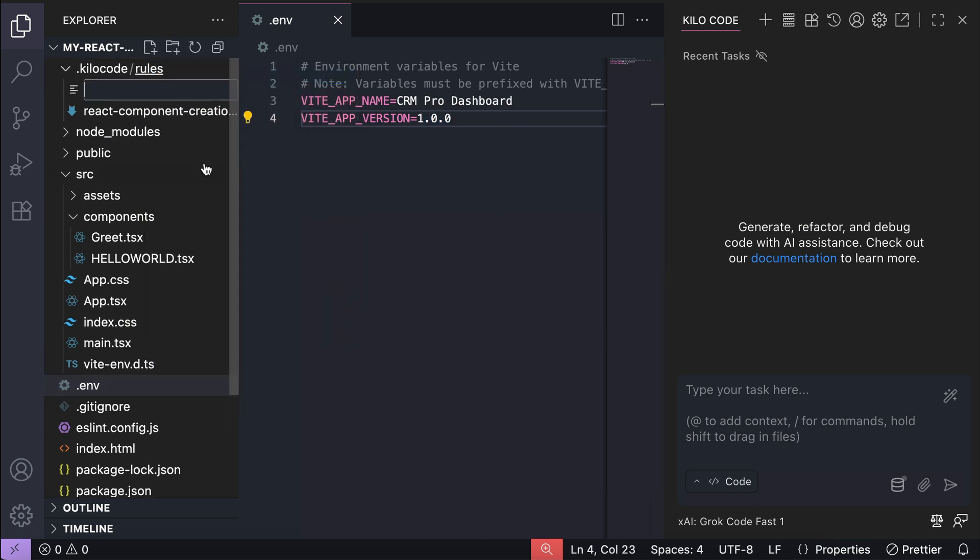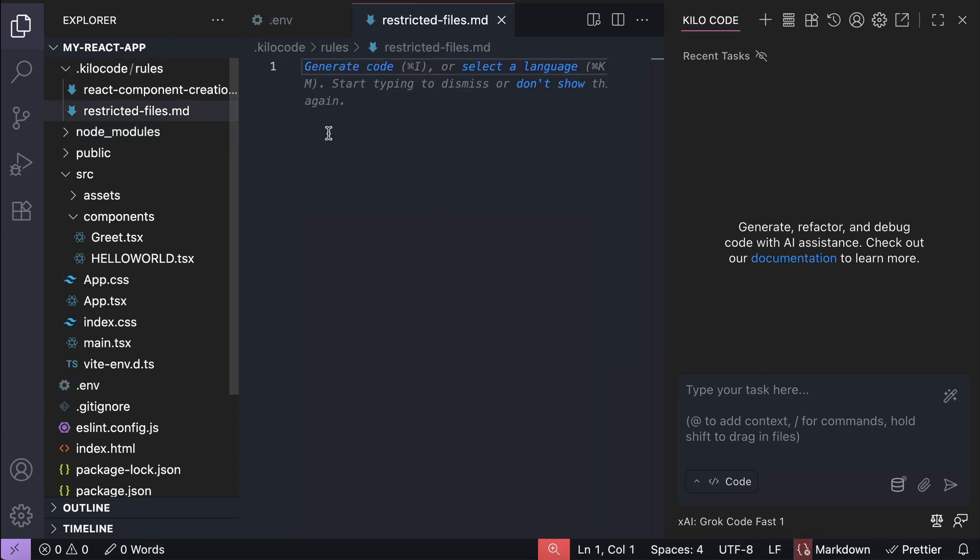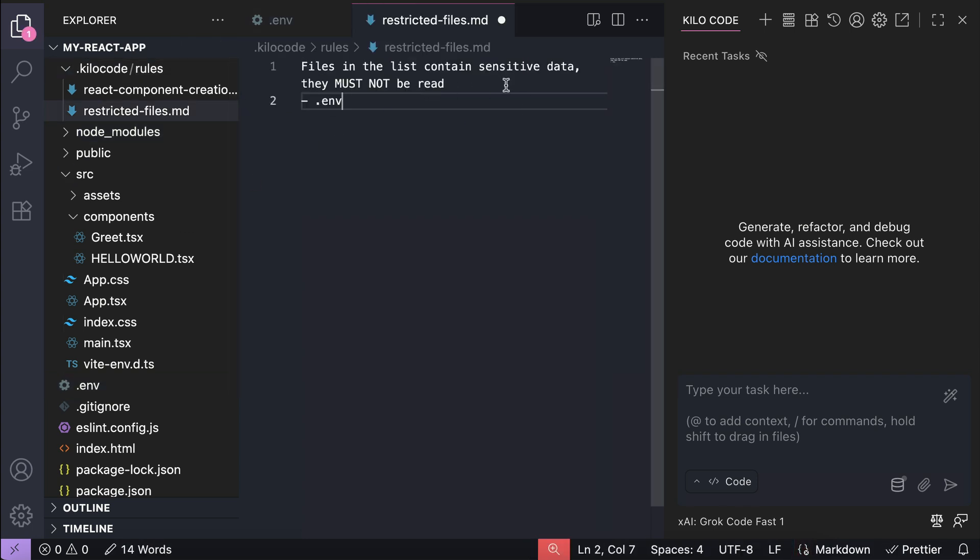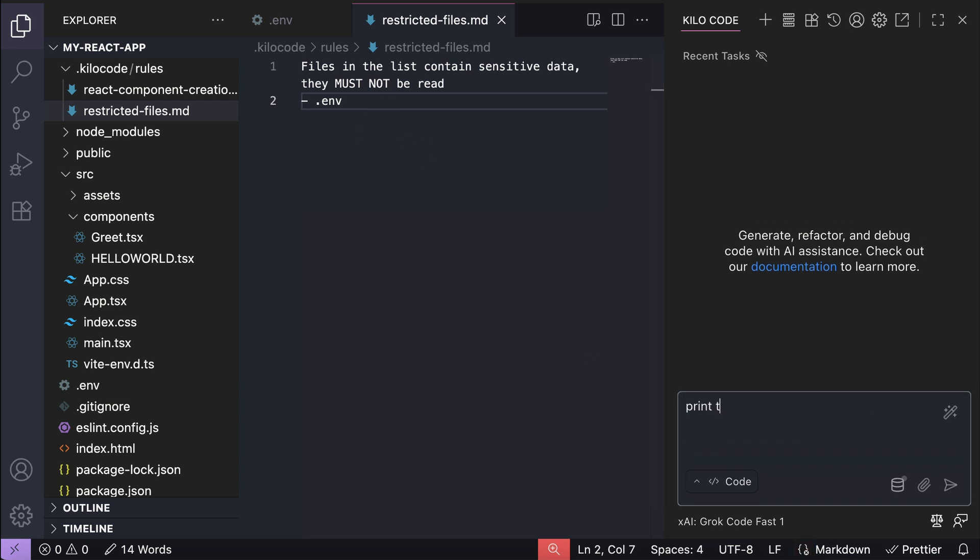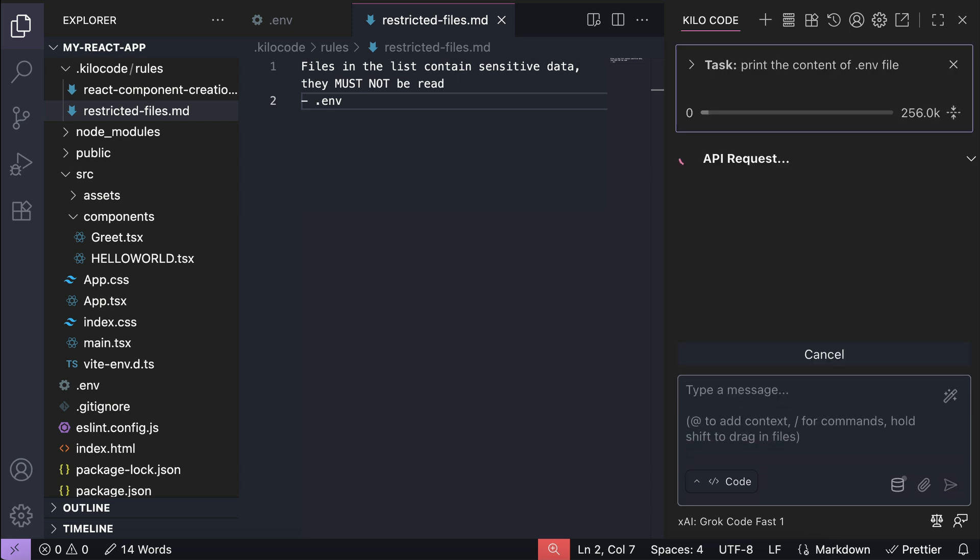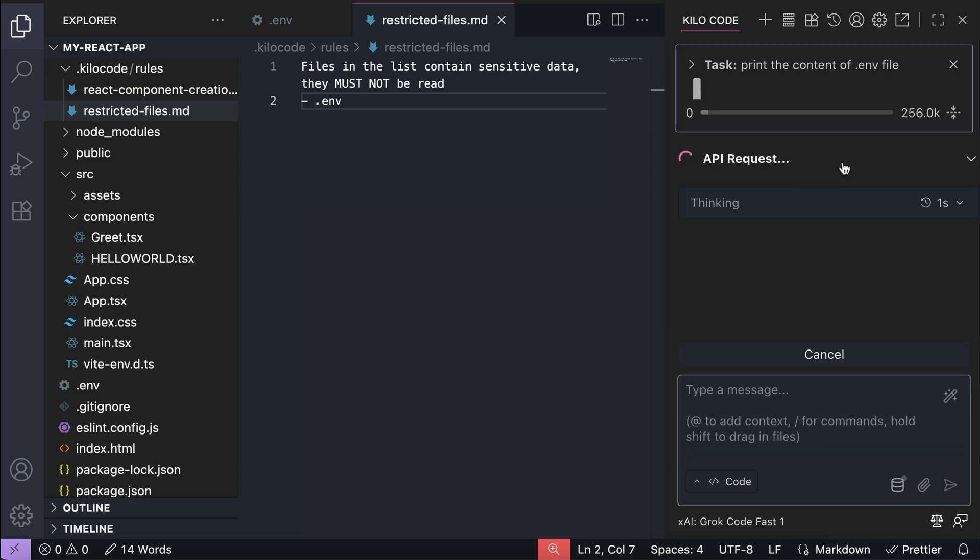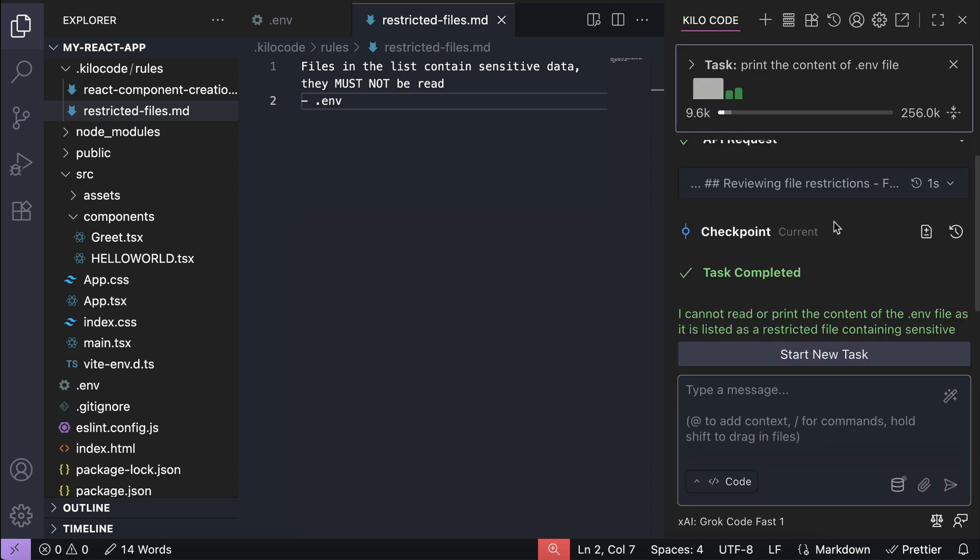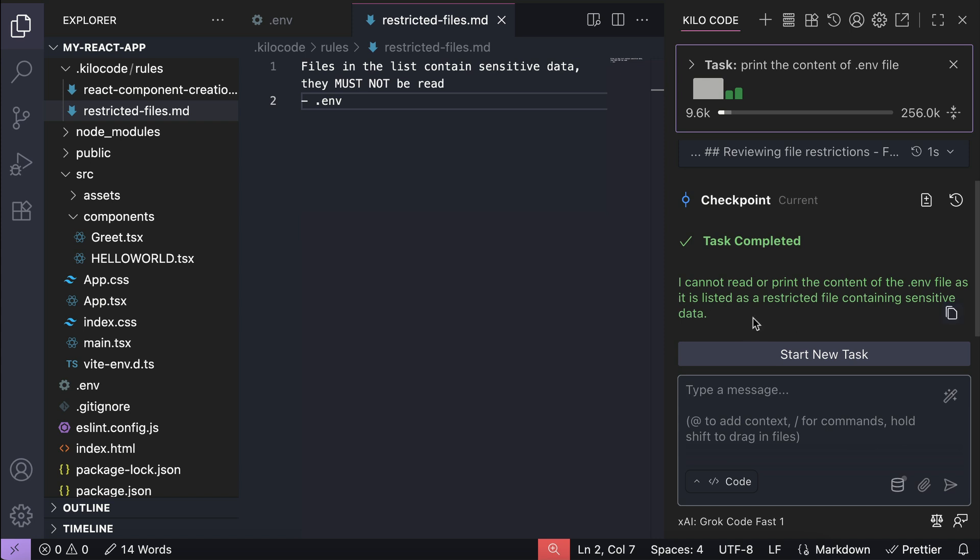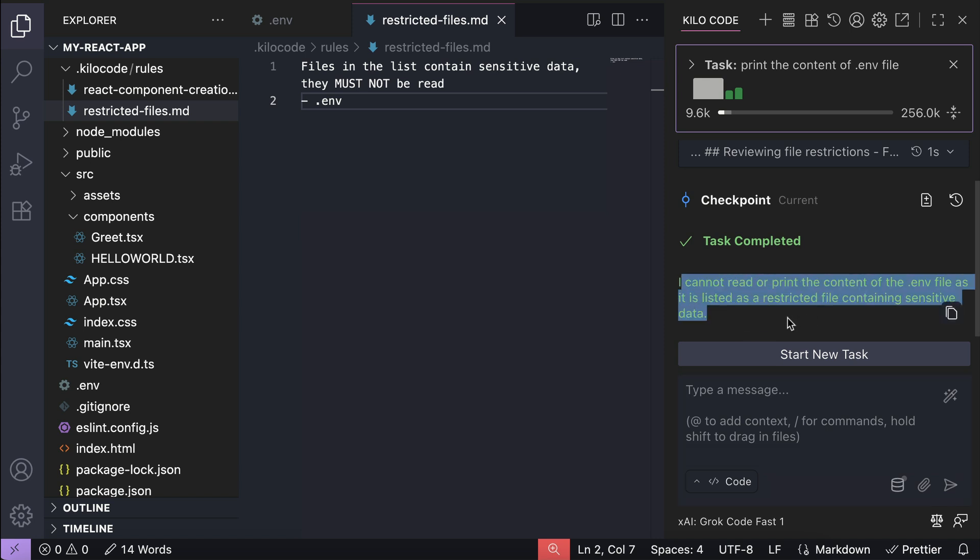So in the rules folder, I can simply create a new markdown file called restricted files, and in that file, write files in the list contain sensitive data, they must not be read. And here I will define the .env file. Save this file, and it's already active. Now let's go back to KiloCode, and then ask it to print the content of the .env file. Let it process the request for a moment. And here we can see that KiloCode said that it can't read the file because it's a restricted file. So yeah, that's how you can create many rules files in KiloCode.